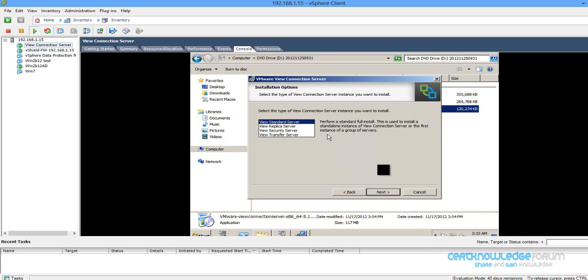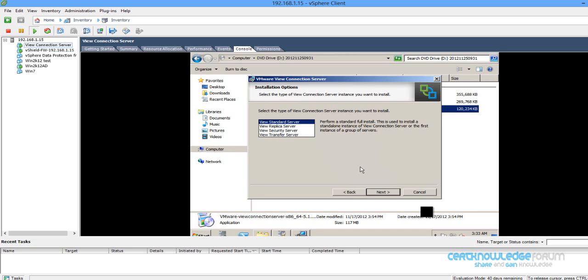Next, we are going to install the Vue standard server. Replica server is for redundancy, and we'll see next the Vue security server and transfer server.